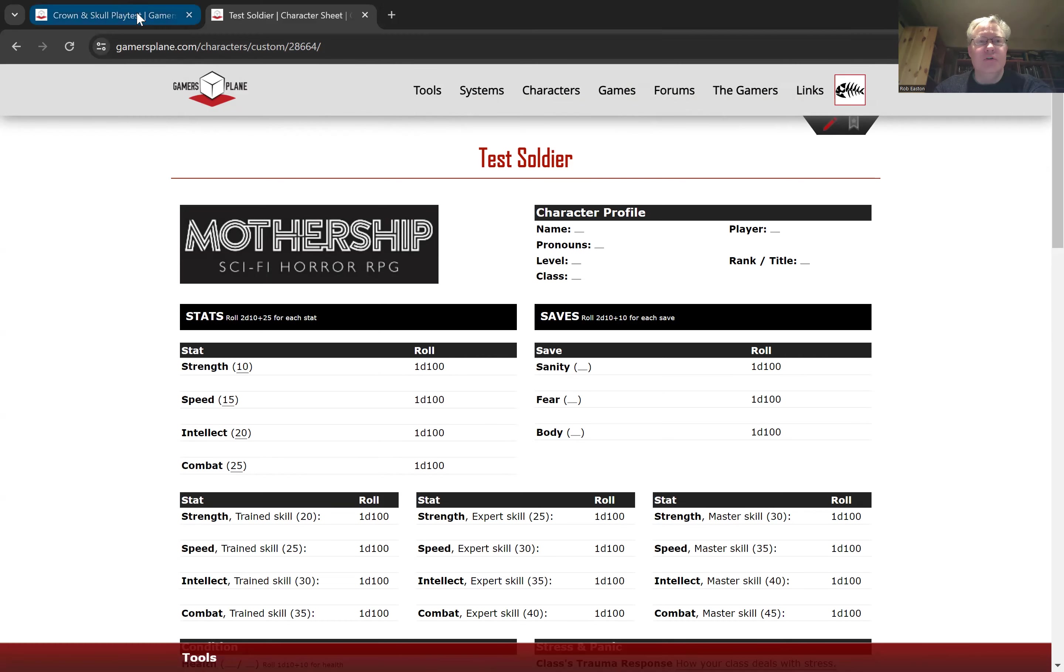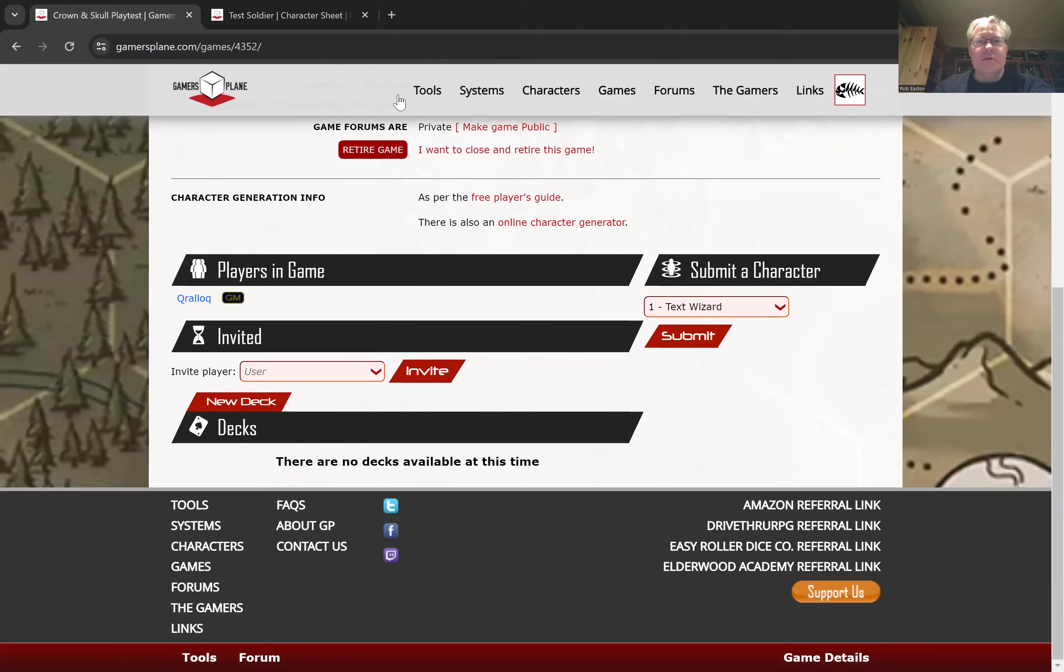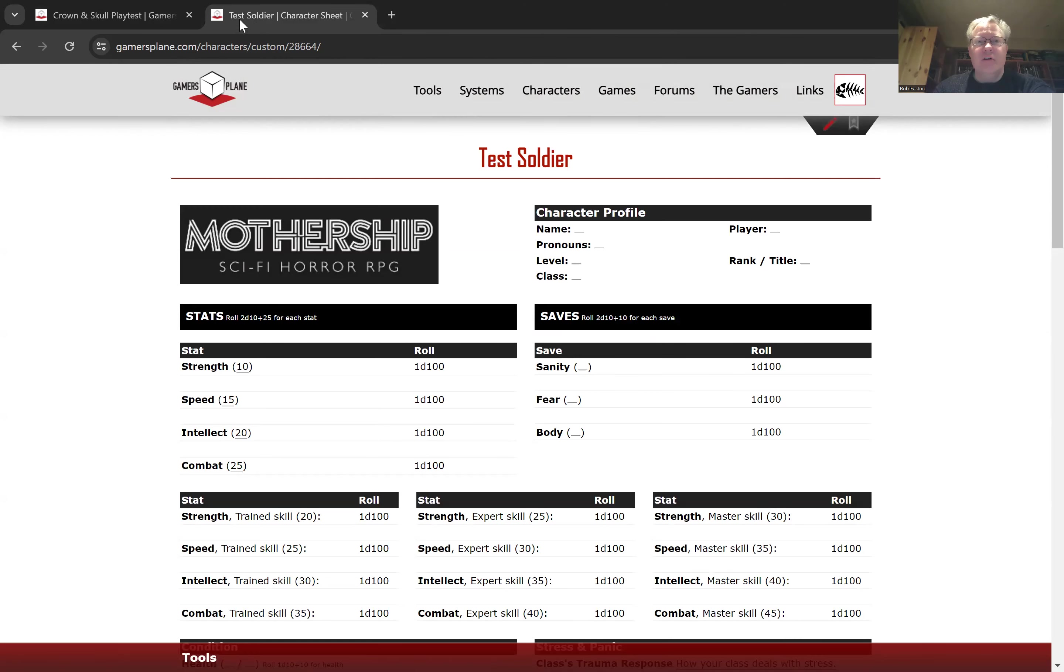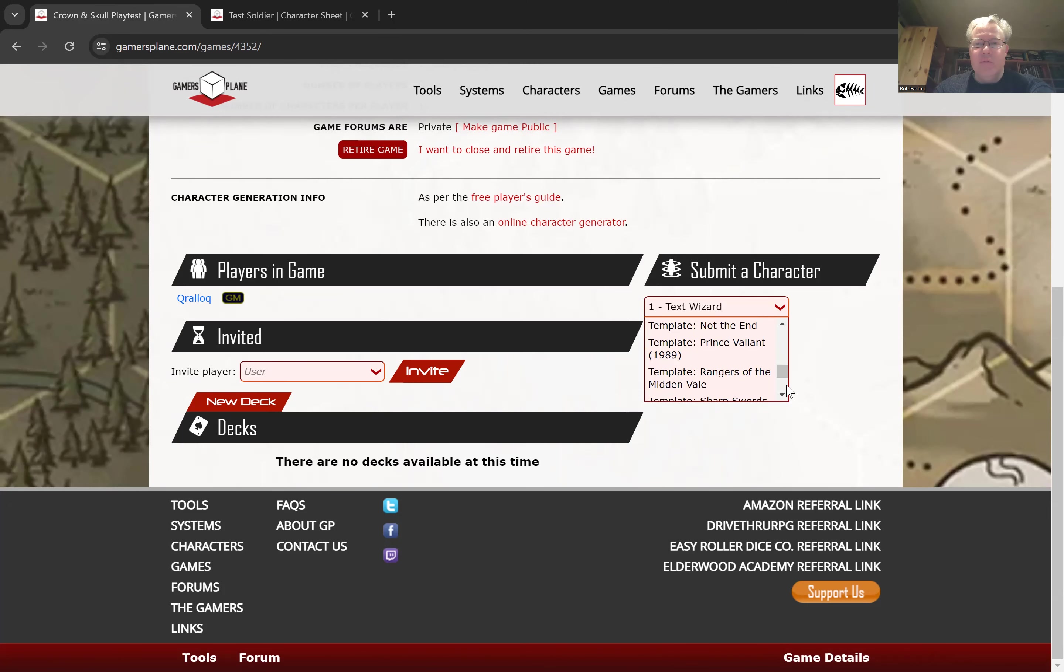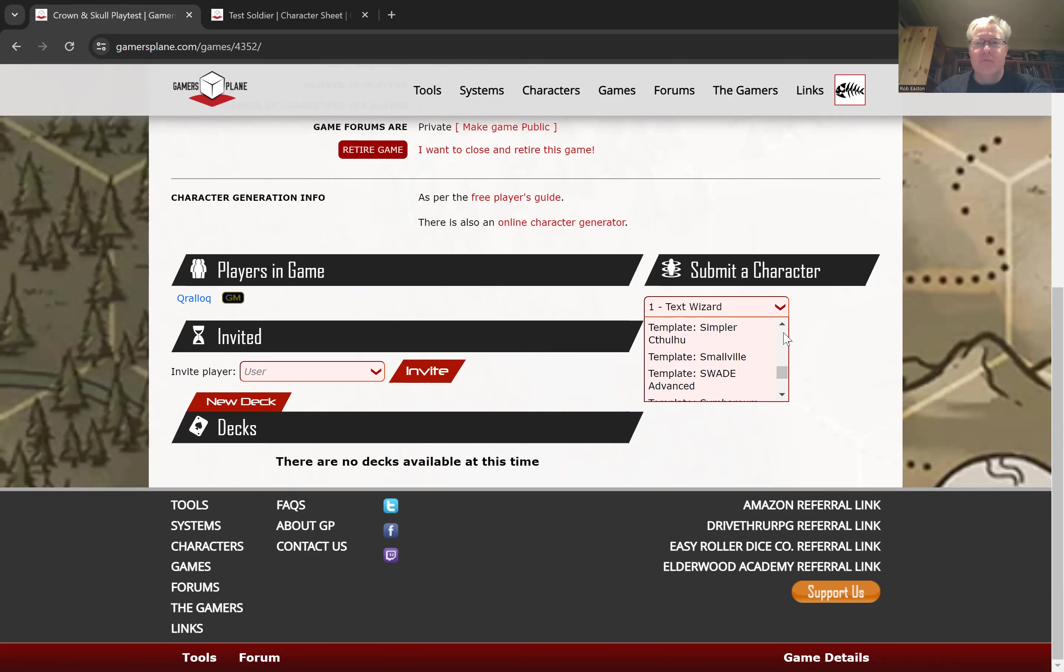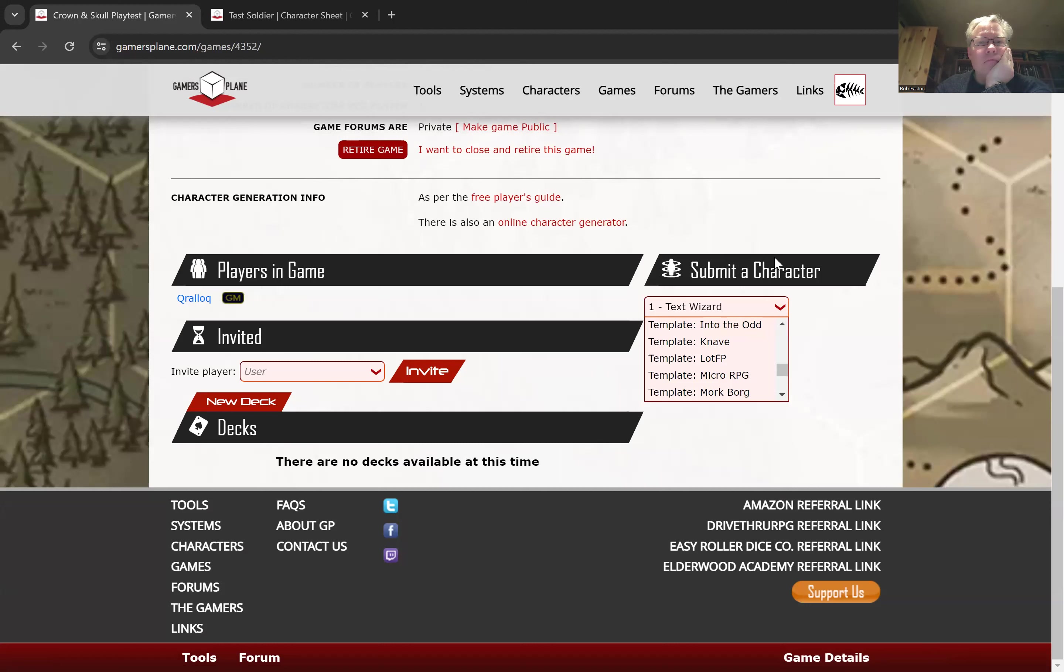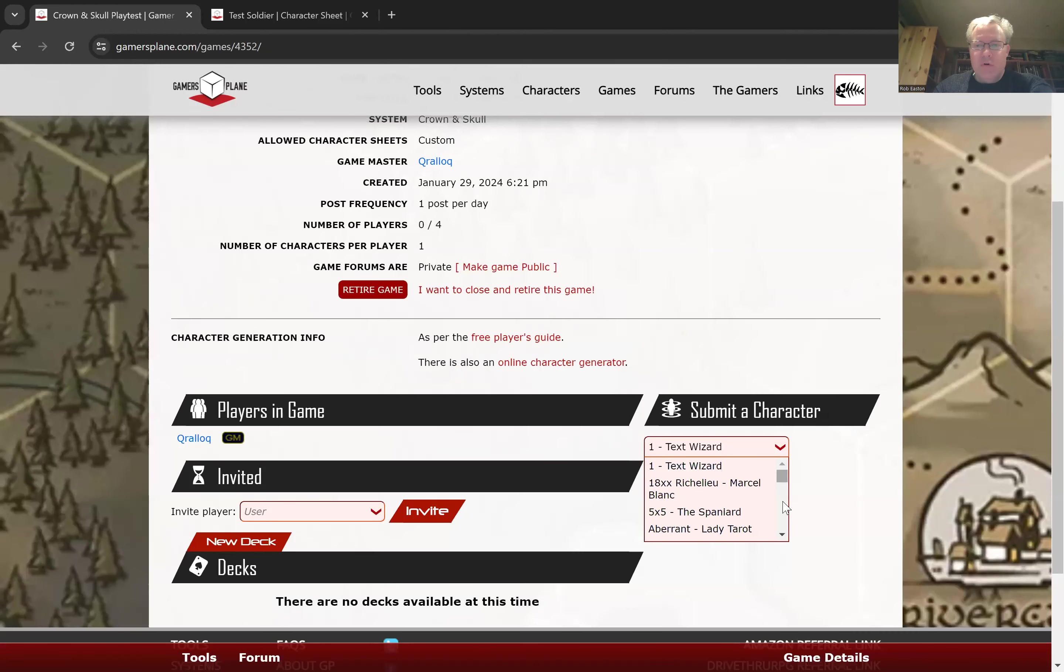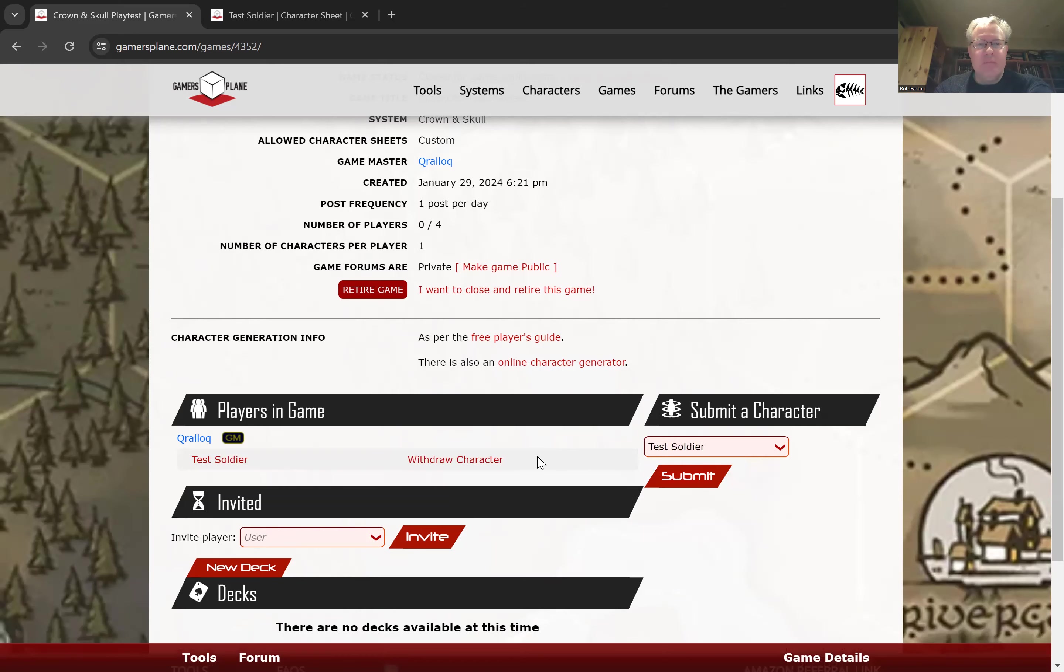Now I am going to, so I call this test soldier. So if I go into here and look through all my sheets, hopefully I might find a test soldier. Here we go. So I go through my list of sheets, go down here, I have very many of these, there's my test soldier, so I'll submit them to the game.